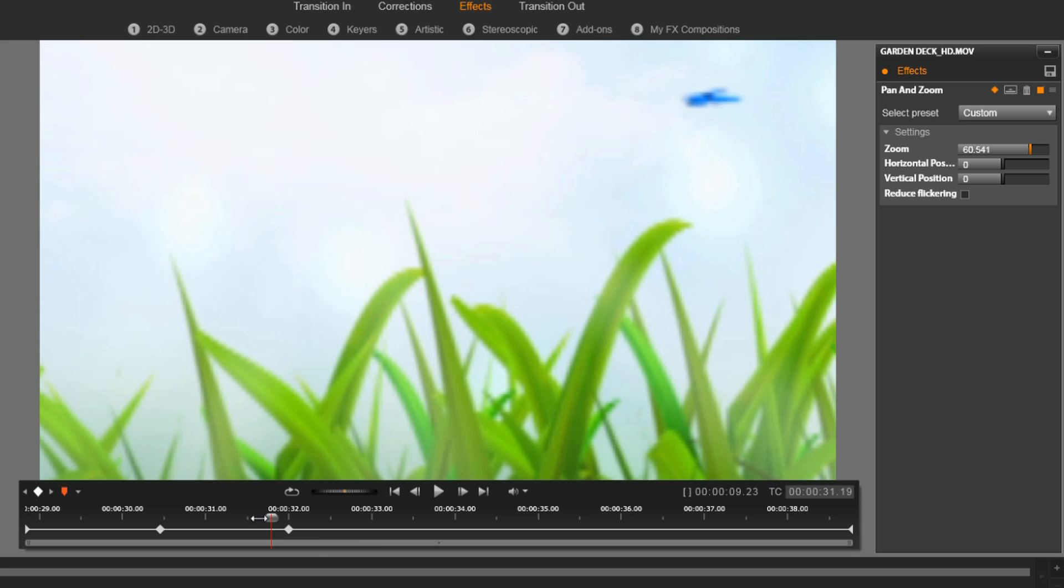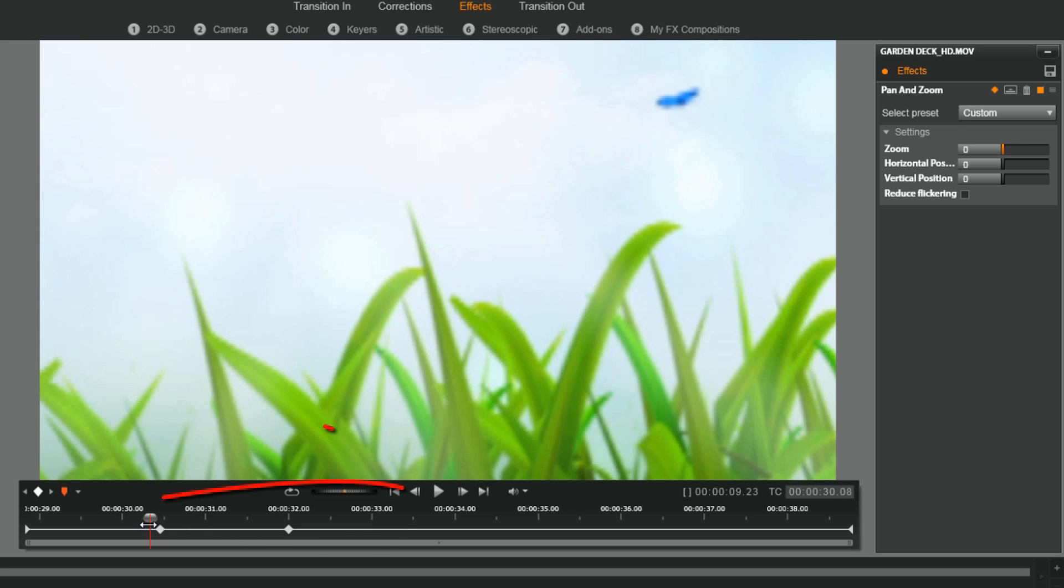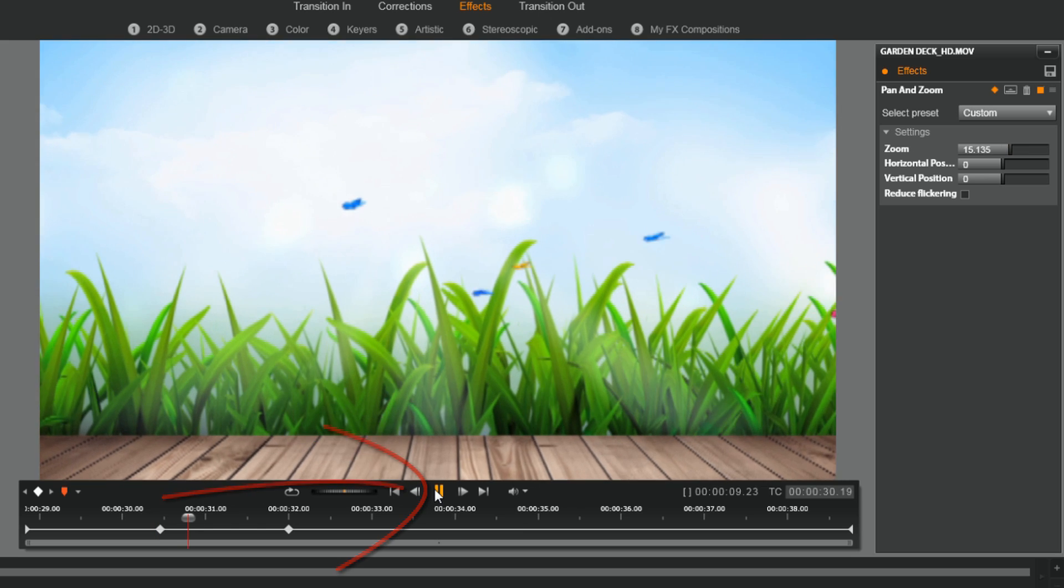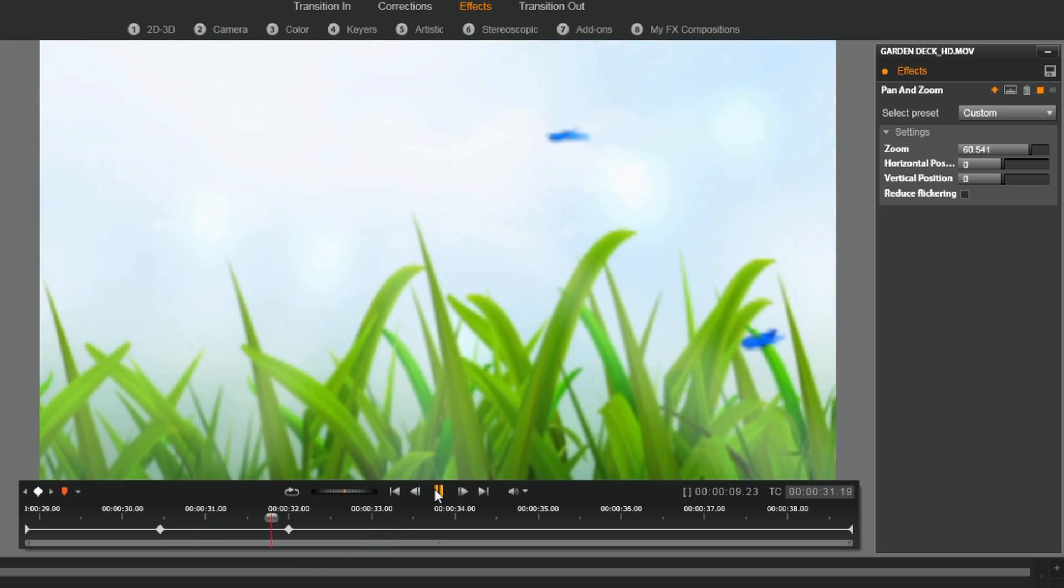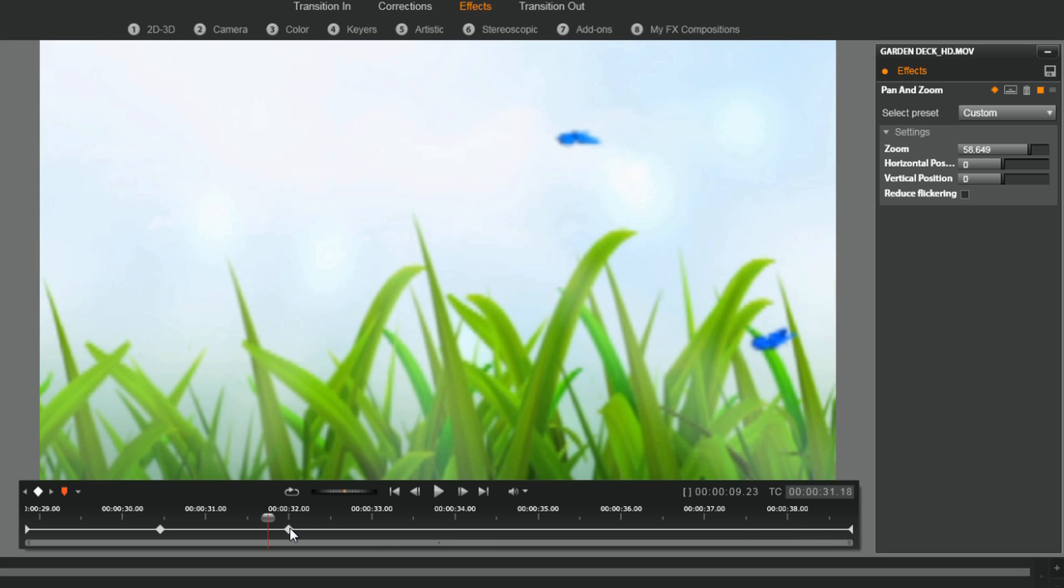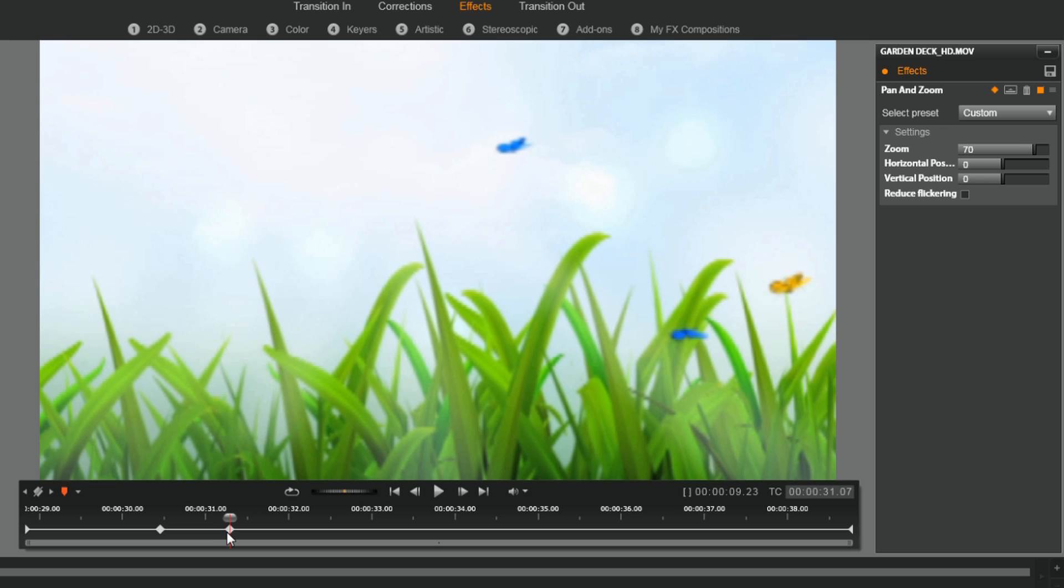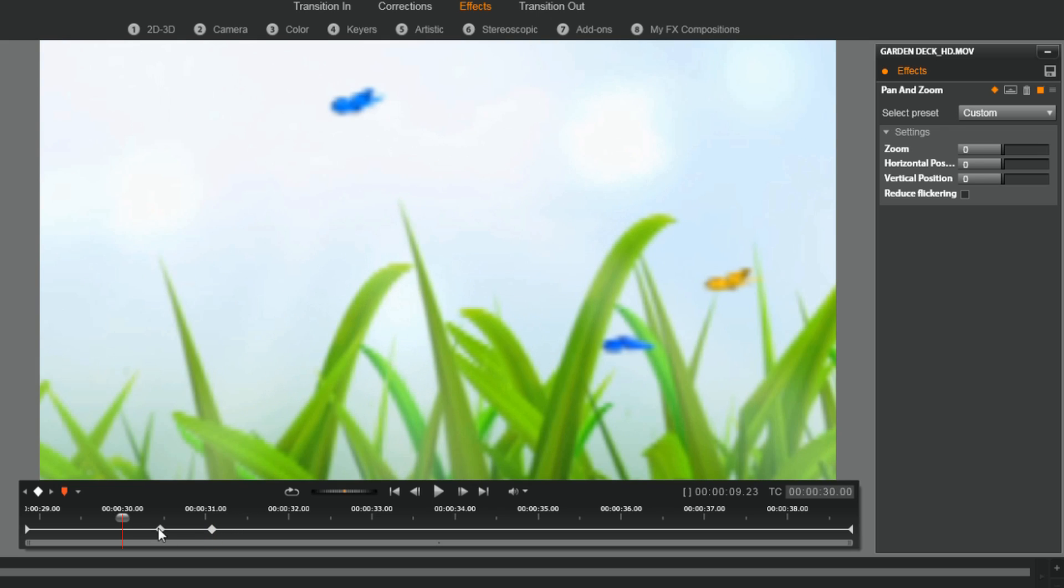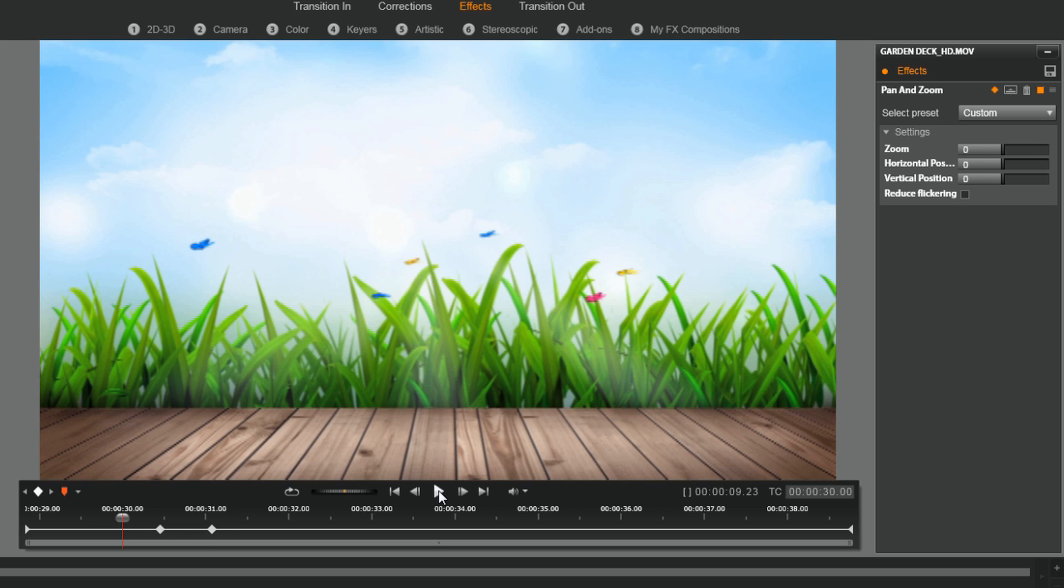So if I play this here, you'll see this is the speed it zooms in. Now it's zooming back out because this last keyframe is at zero. But if I make this keyframe closer, what you'll see is it's going to zoom in even faster.